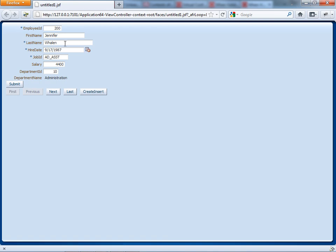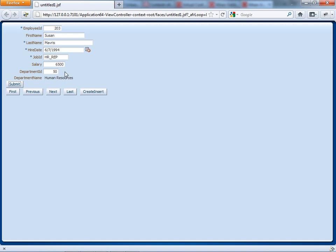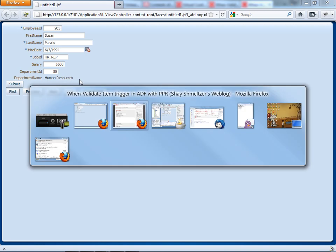So when our page comes up now, and I scroll through employees, I can see the name of the department down here. So that's nice. The problem that you'll see is that if I actually update this one to, let's say 50, and I leave the field, this data is not being updated. So how do you achieve this?